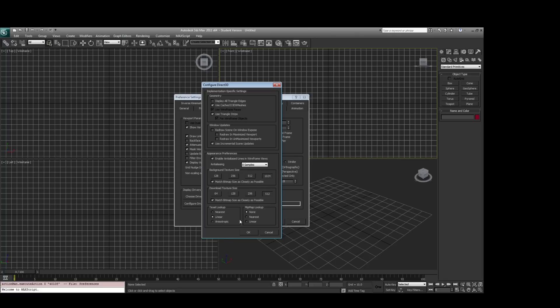In addition to that, you don't want Mipmap Lookup, and you want a Linear Texel Lookup. So once you've done that, hit OK.